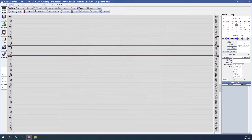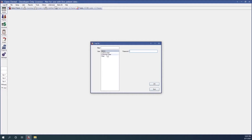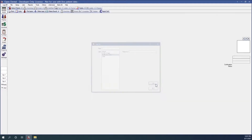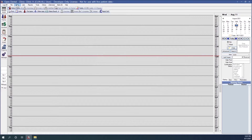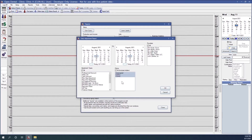If I log in again as a user that has access to all clinics, and go to reports and standard, this time you'll see that this person has access to multiple clinics. They can highlight them, or if they want they can click the all button to access all clinics to run that information.